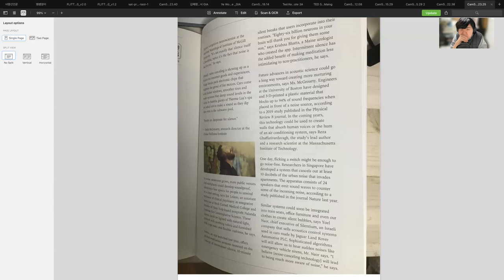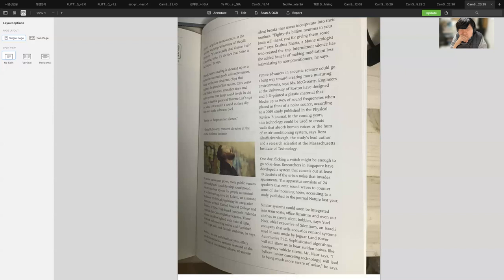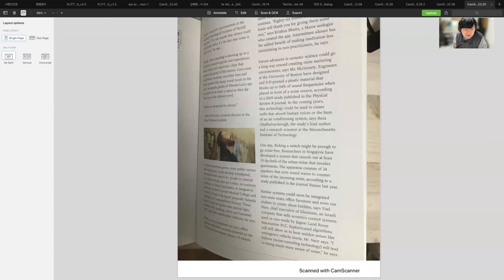One day, flicking a switch might be enough to go noise-free. Researchers in Singapore have developed a system that cancels out at least 10 decibels of the urban noise that invades apartments. The apparatus consists of 24 speakers that emit sound waves to counter some of the incoming noise according to a study published in Nature last year. Similar systems could soon be integrated into train seats, office furniture, and even our clothes to create silent bubbles, says Yoel Naor, chief executive of Silentium. Sophisticated algorithms will still allow us to hear sudden noises like emergency vehicle sirens. I believe noise cancelling technology will lead to being much more aware of noise, he says. That would have been the final passage that we would have taken a look at.